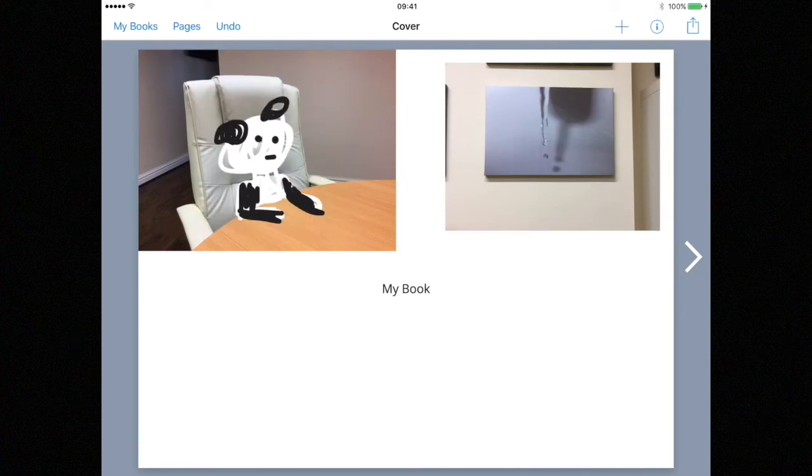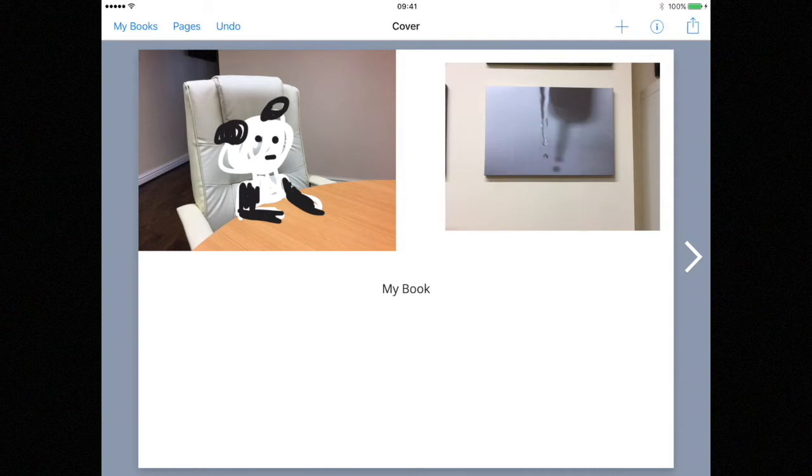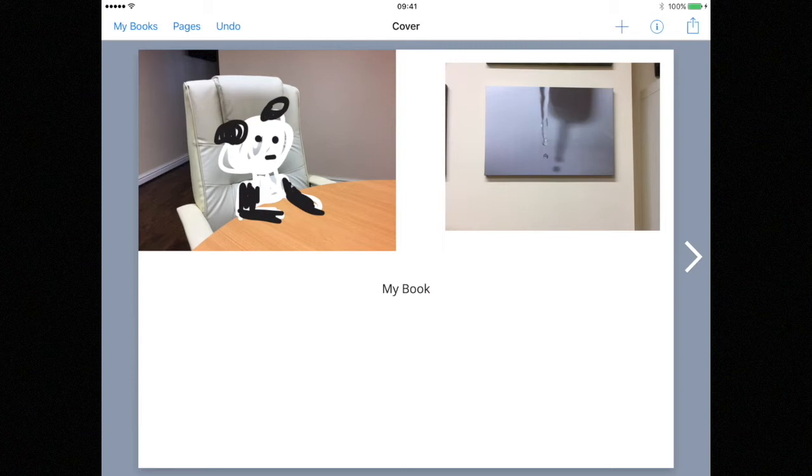There are other elements that you can add to your book including video and sound but remember this project is going to be printed and you cannot print videos and sound.